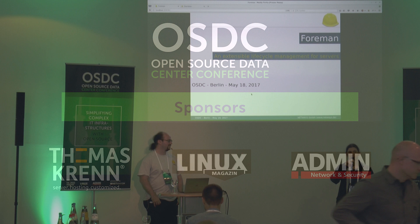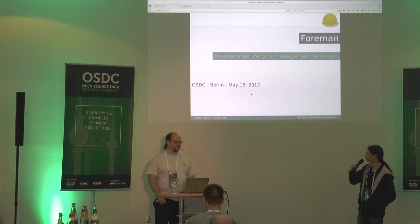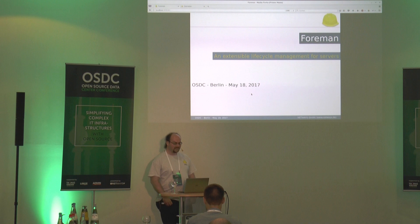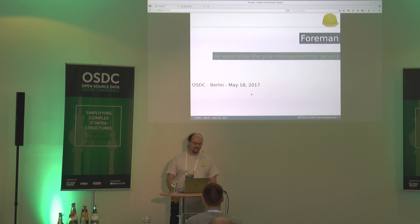Hello and welcome everyone for our last talk of the day and of the whole conference. Welcome to my talk: Foreman and Extensible Lifecycle Management.